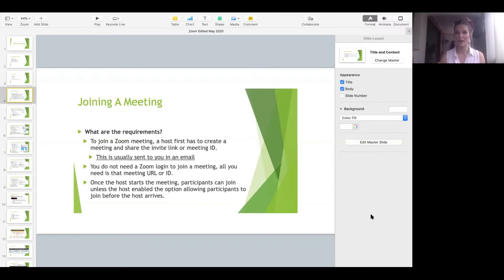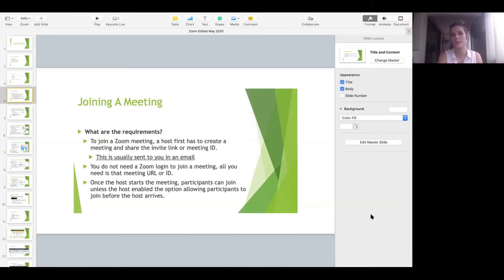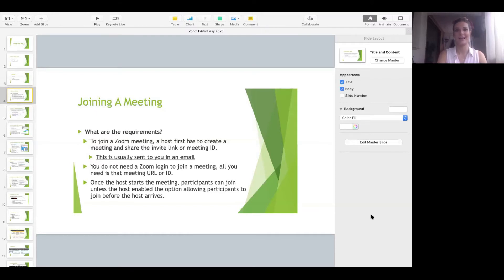With Zoom, you do not have to create an account when you are invited. If you were going to host a meeting, you would need a Zoom account. So you don't need a Zoom login to join a meeting. All you need is the URL or the ID. Once the host starts the meeting, participants can join unless the host enabled the option to allow participants to join before the host starts. Most of you were sitting in a waiting room before Debbie allowed you to come in. The first step to joining a meeting is getting some sort of invitation via email.